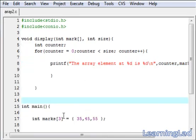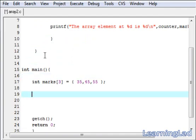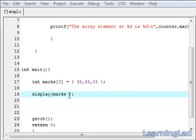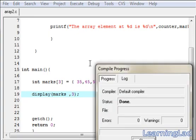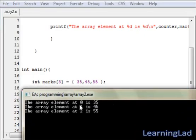Save it, then call the display function and pass the two parameters: the marks array (written as marks, no square brackets) and the size of the array which is three. Compile and run it. As you can see, the array element at position 0 is 35, the array element at position 1 is 45, and the array element at position 2 is 55.